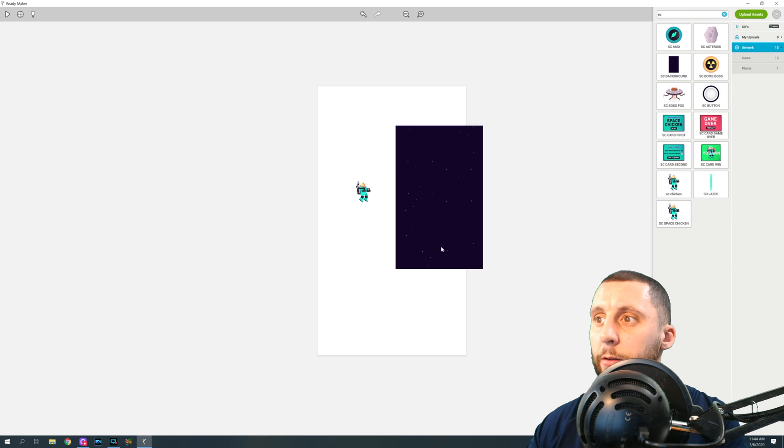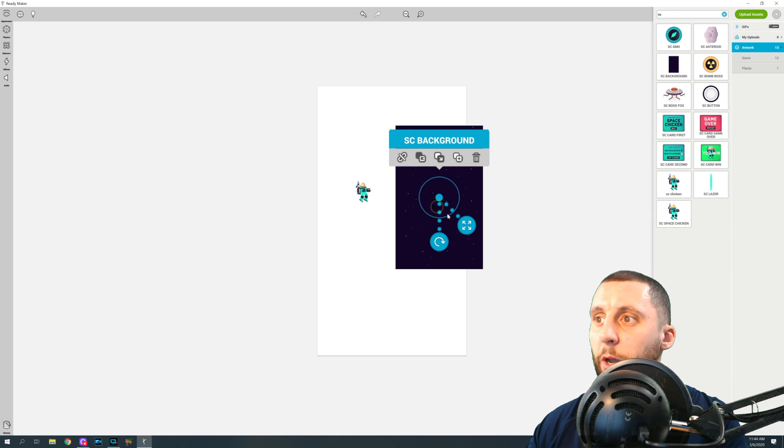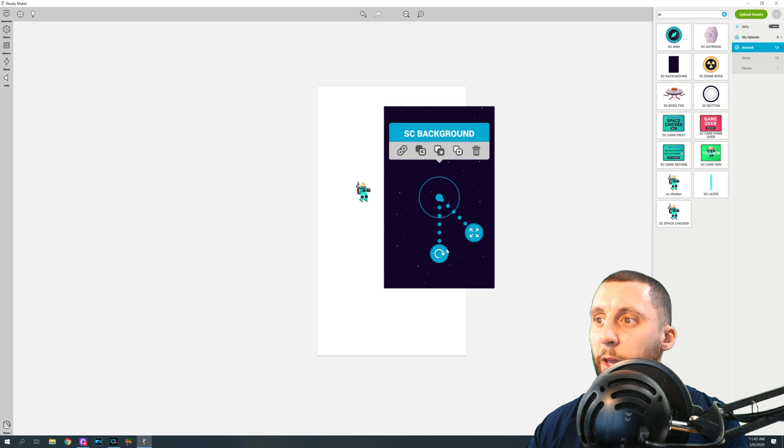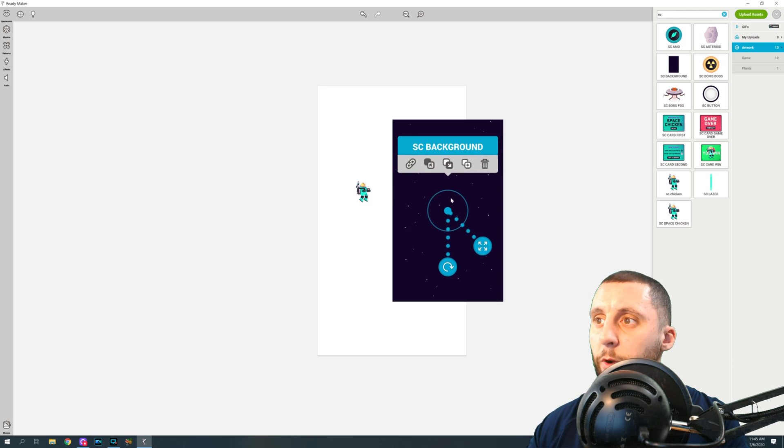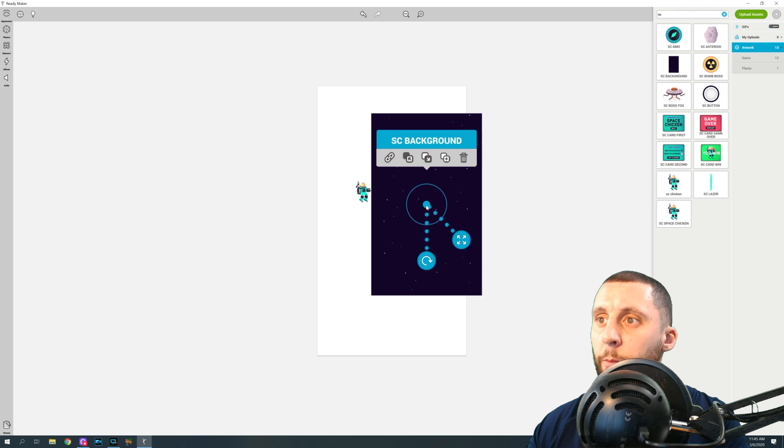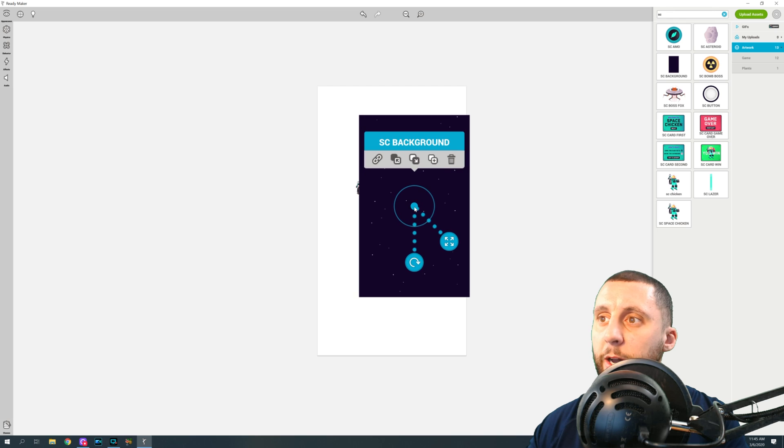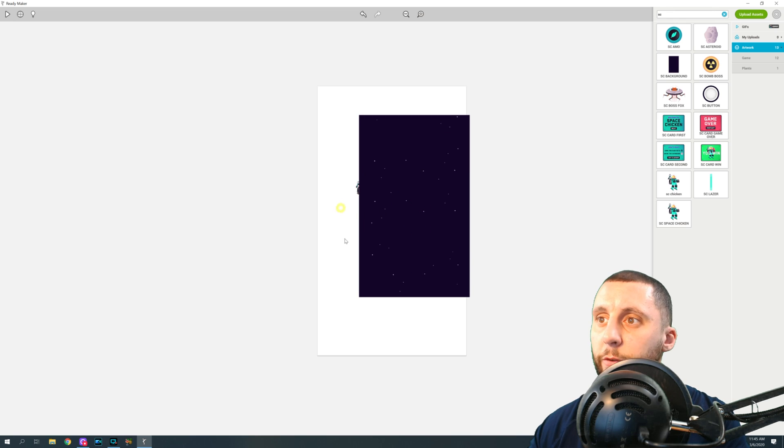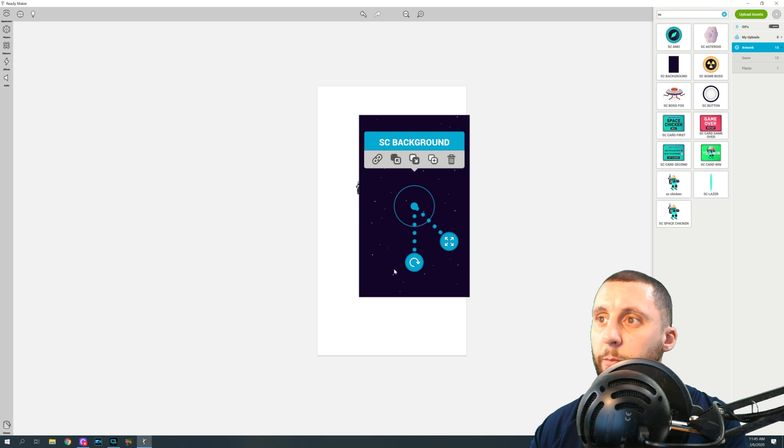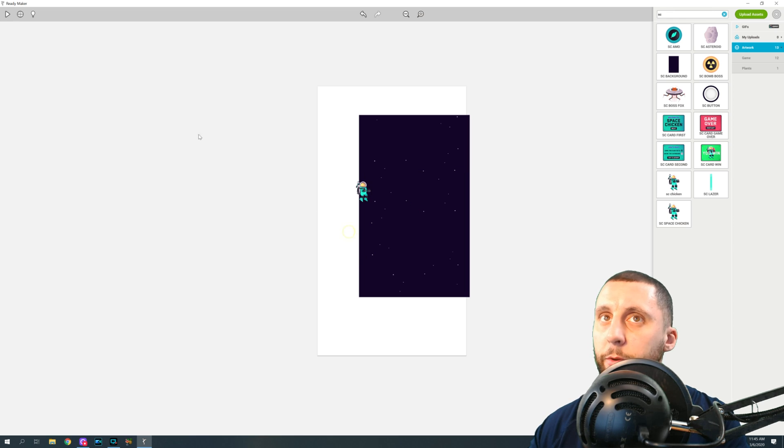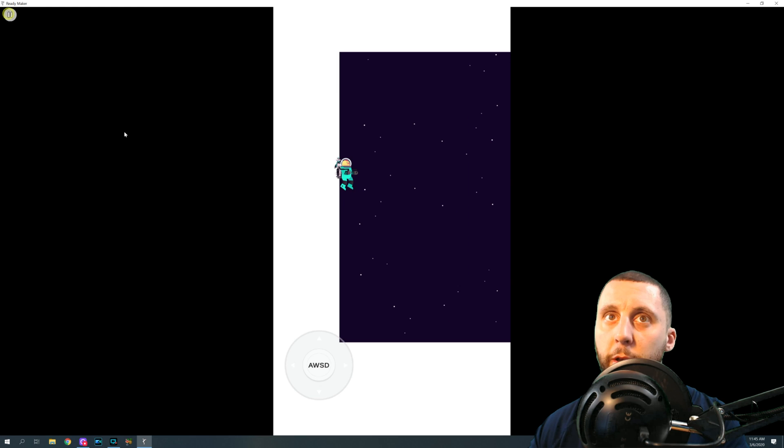The first thing I want you to notice is we could change the size of it, we could rotate it, and we could also grab this and move it. But I want you to notice that the chicken is actually behind the background. So what you're going to do is click on the background and click on this little button right here which will send that behind the chicken. Now the chicken is on top. If I hit play, you'll see that I can move on top of that background.